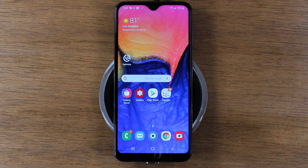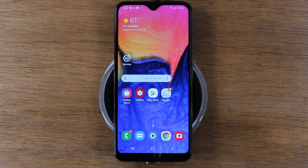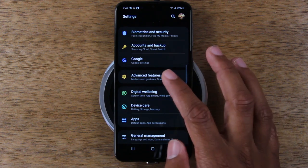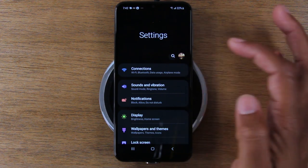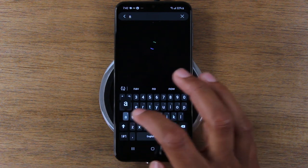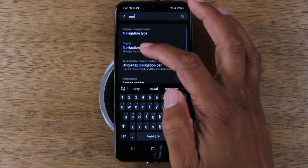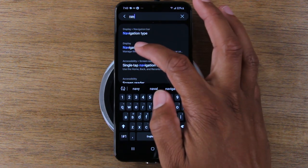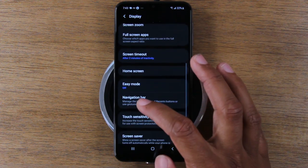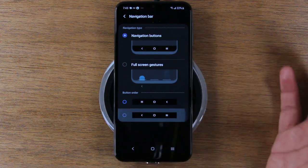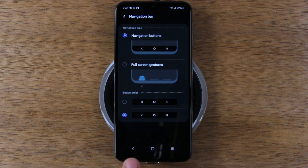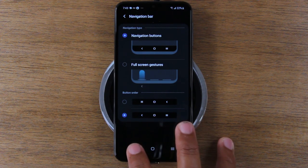Our next tip shows you how to change your navigation button order. At the bottom we have recent apps on the left and the back button on the right. Depending on what phone you used previously, you might be used to a different order. Go to settings, tap the magnifying glass and search for 'nav,' then tap navigation bar. From here you can switch the order so recent apps and back button swap sides.